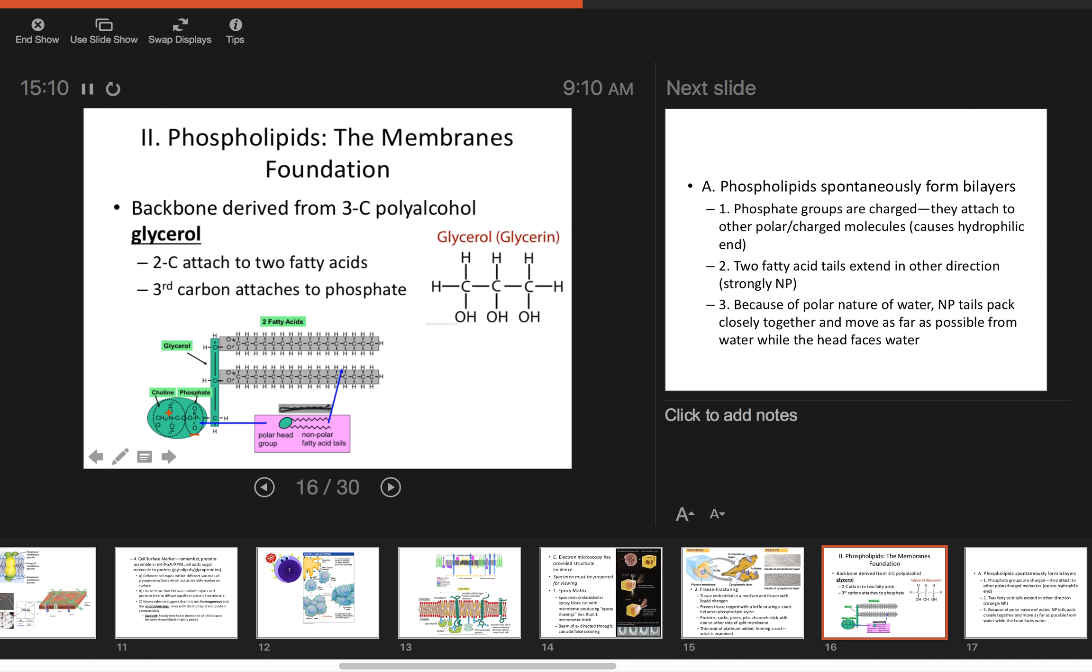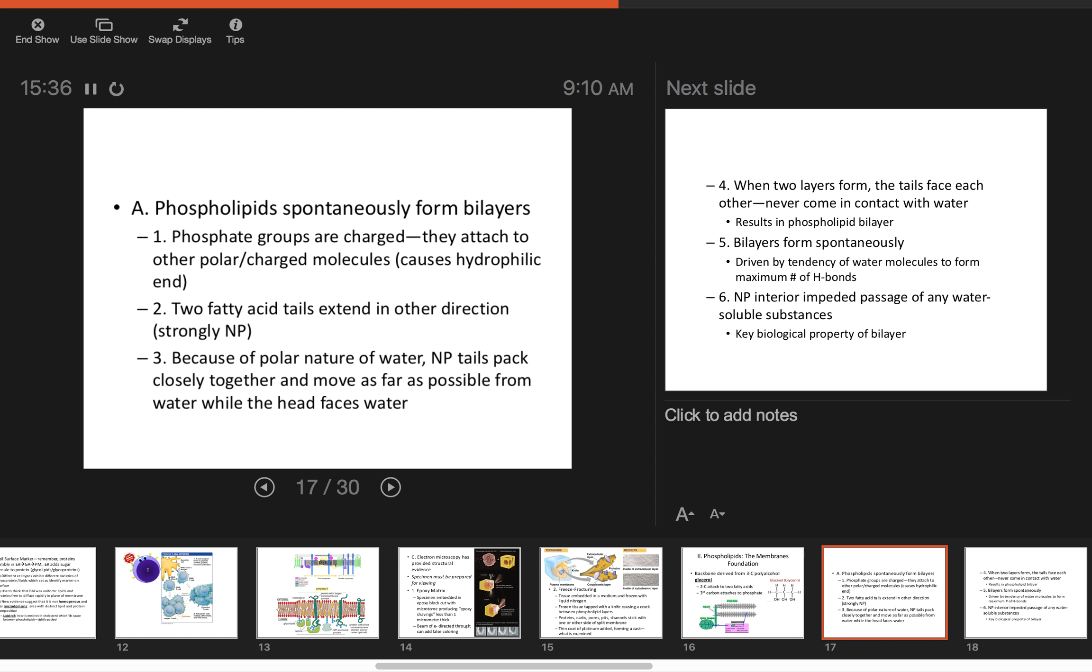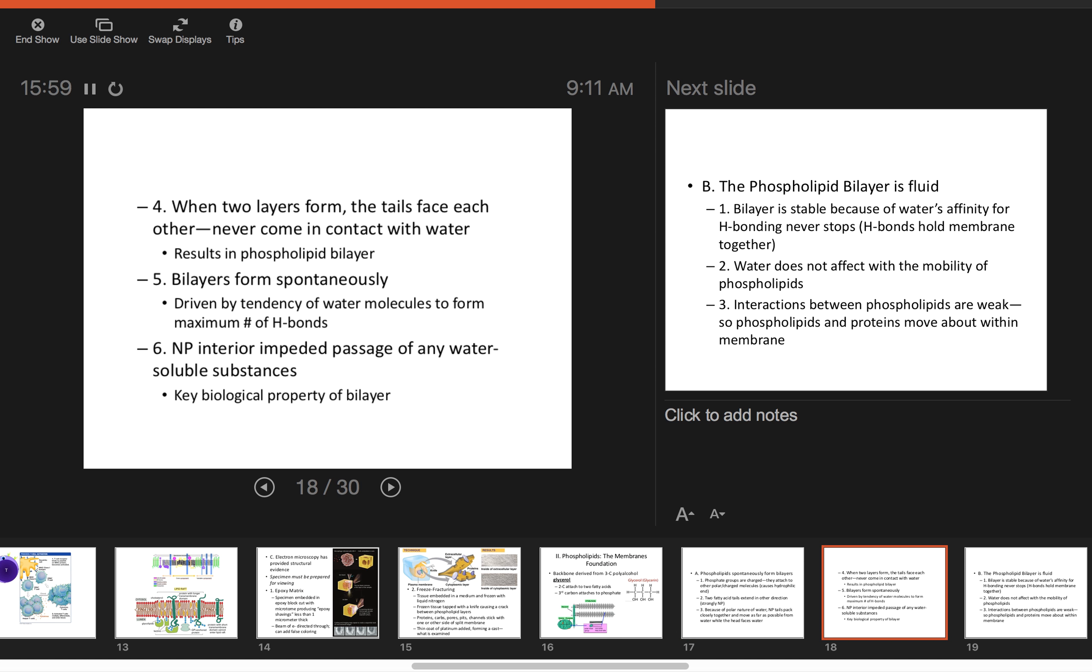Moving on to phospholipids. Structure again—I can't stress enough phospholipid structure. The backbone is three carbons: one, two, three. That's your glycerol. Two carbons are attached to fatty acids, and the third carbon has the phosphate group that makes it hydrophilic. The tails are hydrophobic. These phospholipids spontaneously form bilayers because the phosphate heads are attracted to each other and the tails interact with each other. Because of their hydrophobic and hydrophilic bipolar regions, that's how they cling together and form vesicles and seals. When the two layers form, the tails face each other and never come in contact with water because they're hydrophobic. Bilayers form spontaneously. You have to look at the maximum number of hydrogen bonds and whether it's saturated or unsaturated. But phospholipids are perfect for the cell membrane.